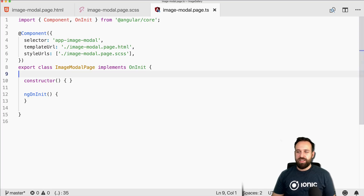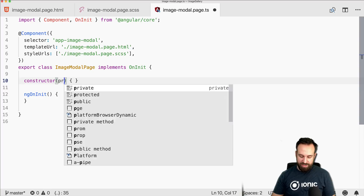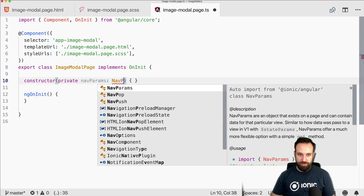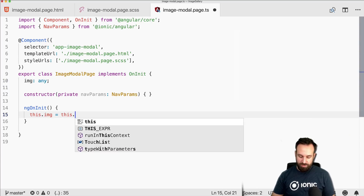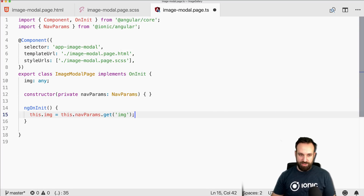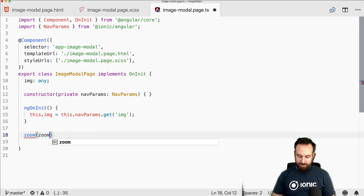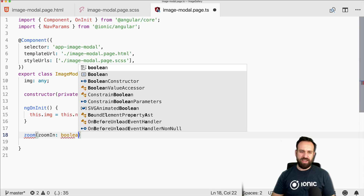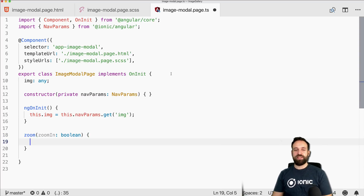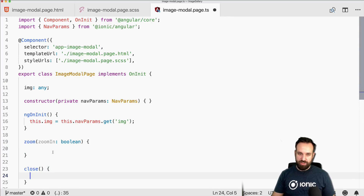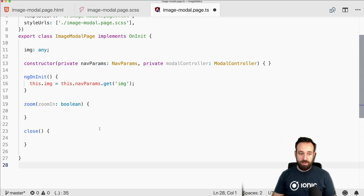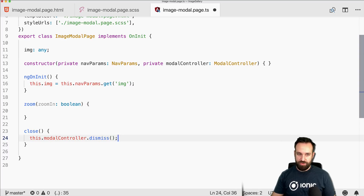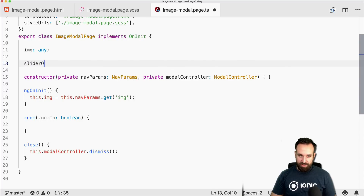Now we go to the image-modal page. Inside it, we need access to the information passed to this page, so we use NavParams. Using NavParams we set 'image = this.navParams.get("image")', which gives us 1, 2, or 3. We also implement zoom functionality from code, add a close button, inject the modal controller again, and call 'this.modalController.dismiss()' to close the page.